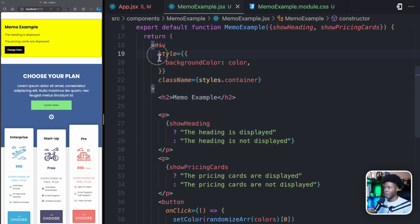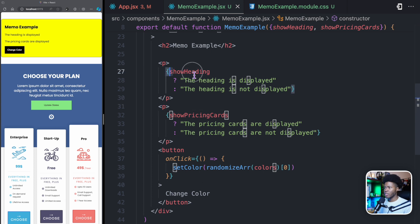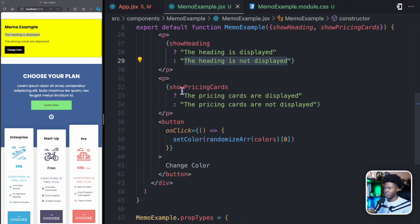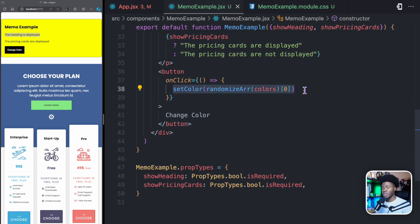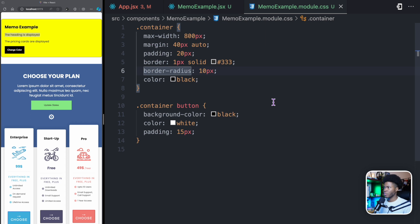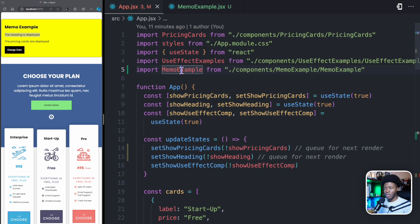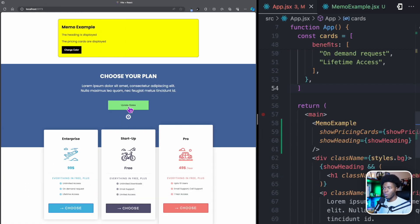We have a console log that logs rendered showHeading and the showHeading value, plus showPricingCards and its value. Then we return a div with the background color set to the current color state. There's a paragraph showing whether the heading is displayed or not, and the same for showPricingCards. There's also a button that updates the color state with a random color. In app.jsx, we import MemoExample, use it, and pass the showPricingCards and showHeading props.